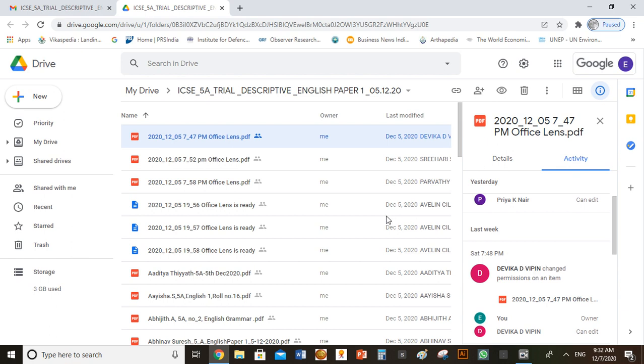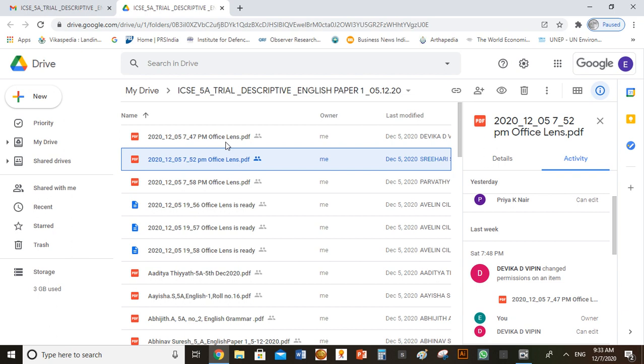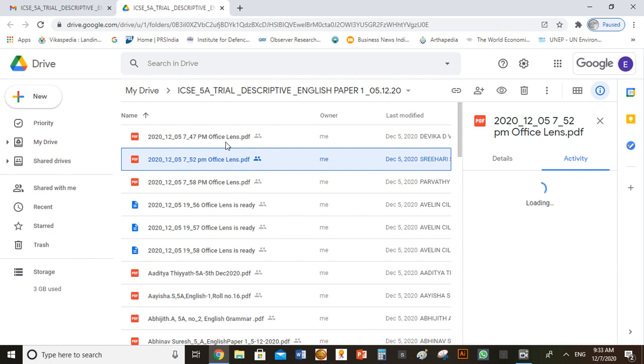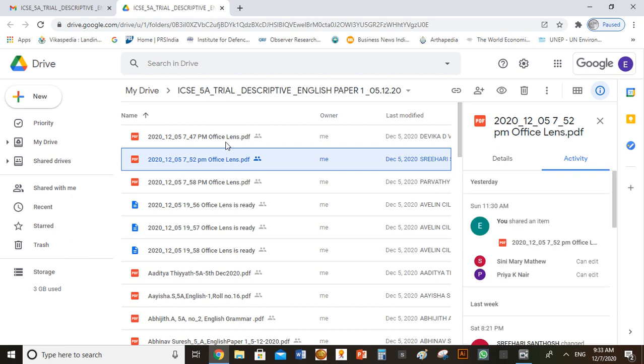You have to do the same with all other answer PDF files. So to do that, you need not click on each and every PDF file. You can just click on the down arrow. The details and activity will be updated.